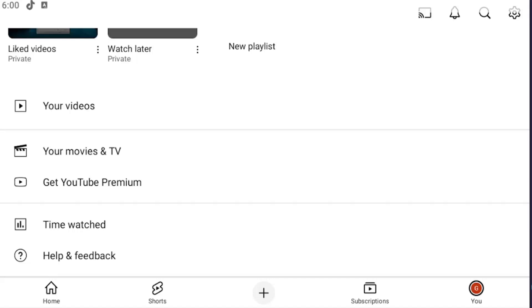So basically, if you just want YouTube to not keep track of your watch history and just browse anonymously, YouTube is still keeping track of what you're doing, but it's not going to show up in your watch history.